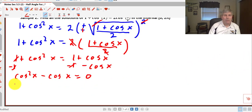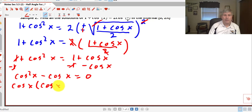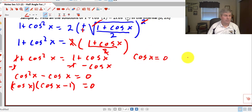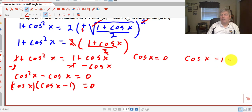Factoring out cosine x, we get cosine x times (cosine x minus 1) equals 0. Setting each factor equal to zero: cosine x equals 0, and cosine x minus 1 equals 0, so cosine x equals 1.